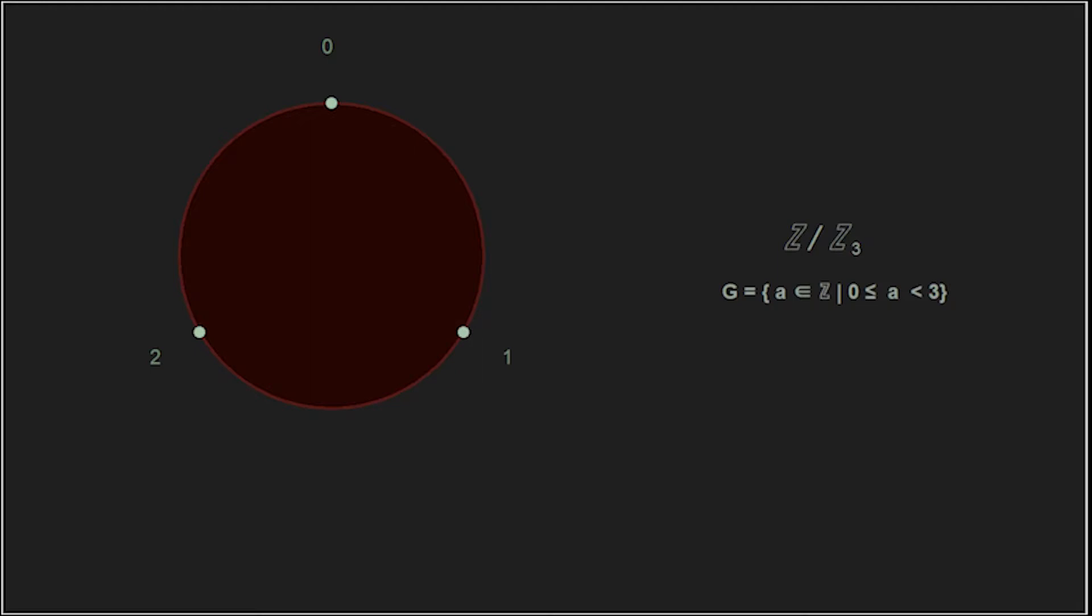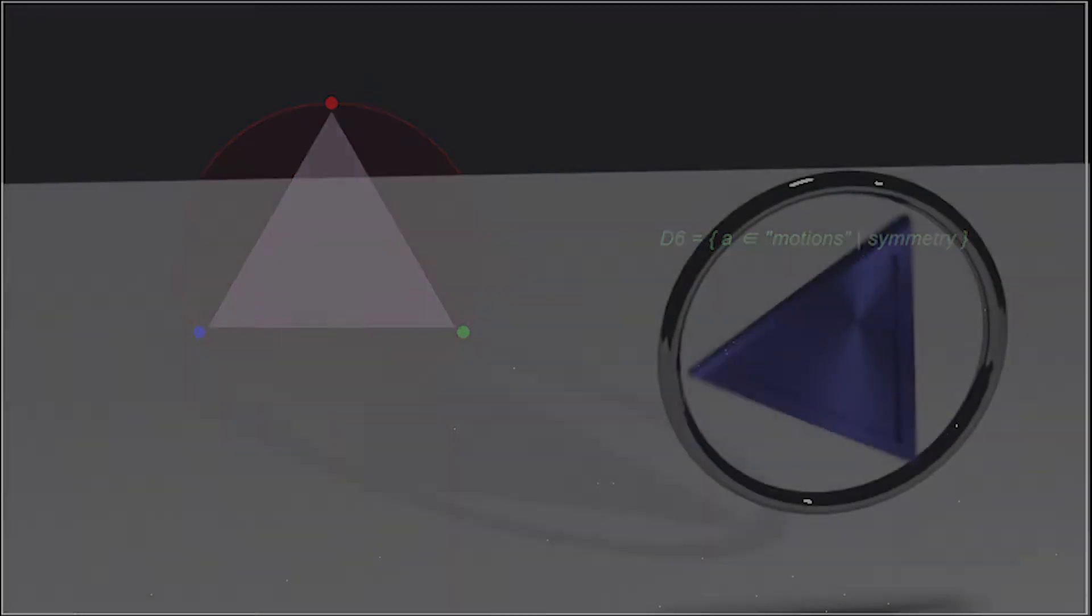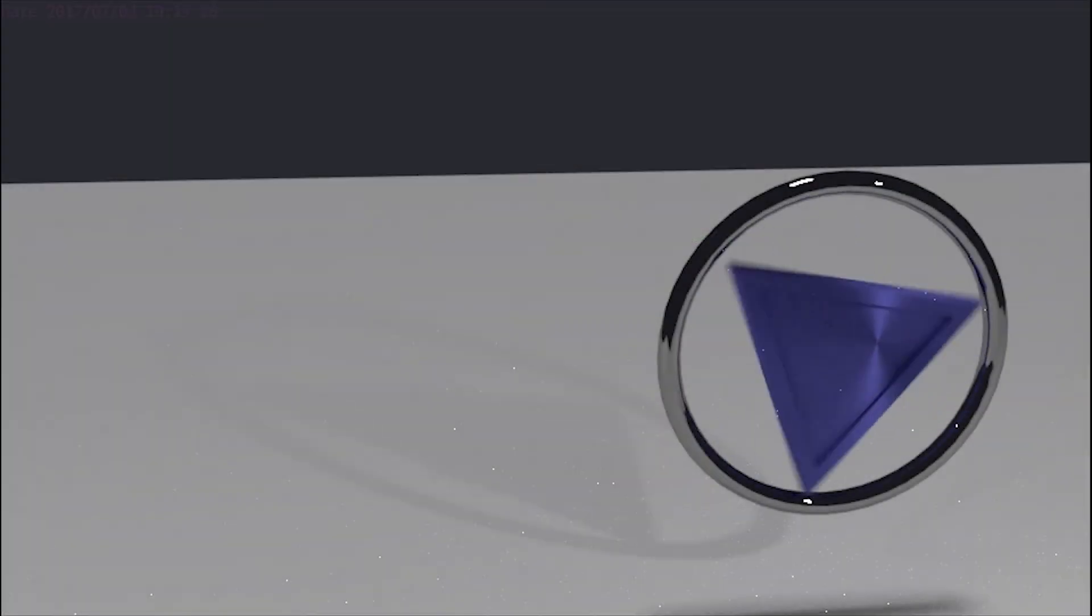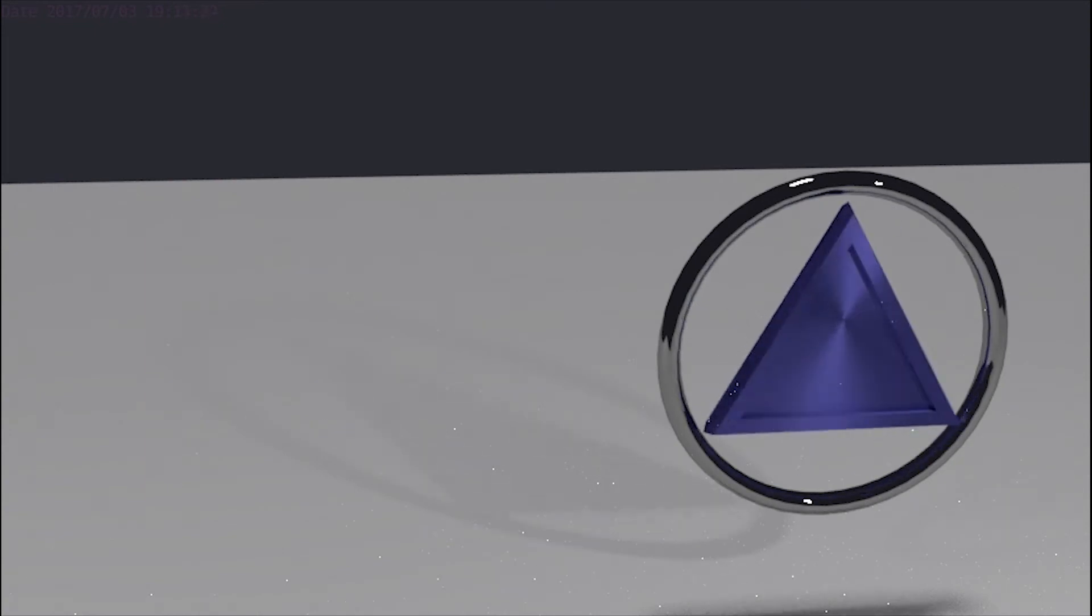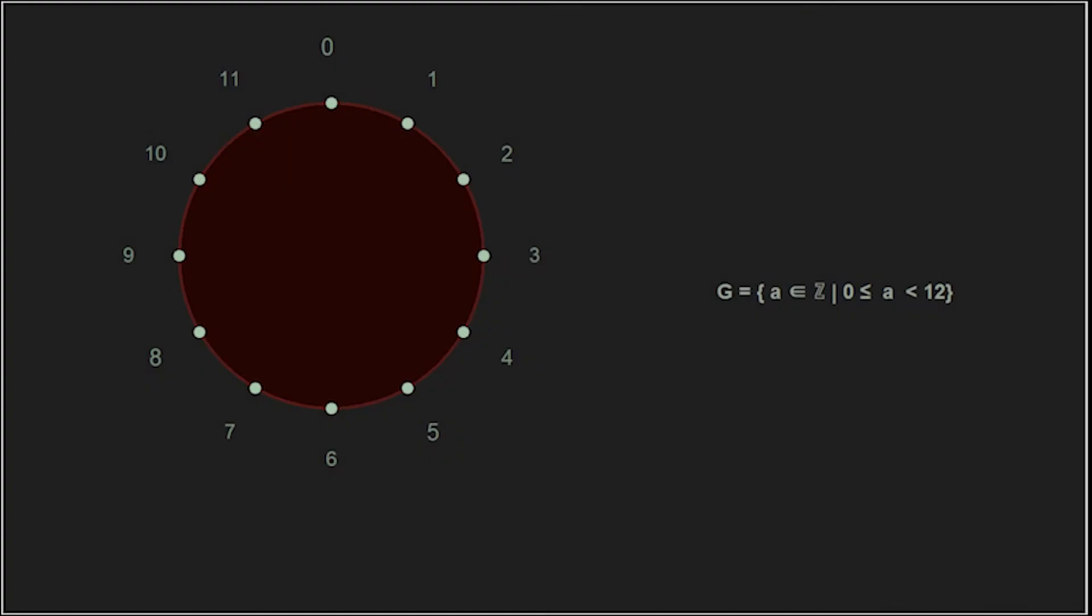We then selected only three elements and placed them on the clock face. Instead of using them as numbers, we used them as vertices for a geometry, in this case an equilateral triangle. And with that triangle, we discussed the motions of symmetry. Because we can select an infinite number of integers to create our clock face, there are an infinite number of these types of groups.